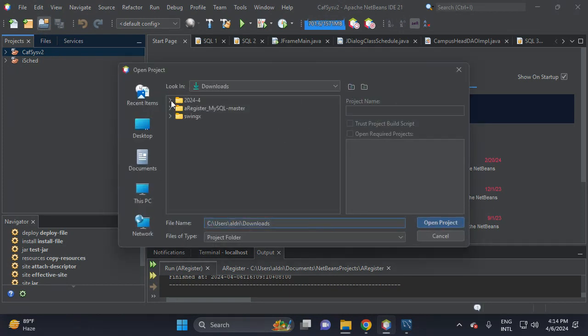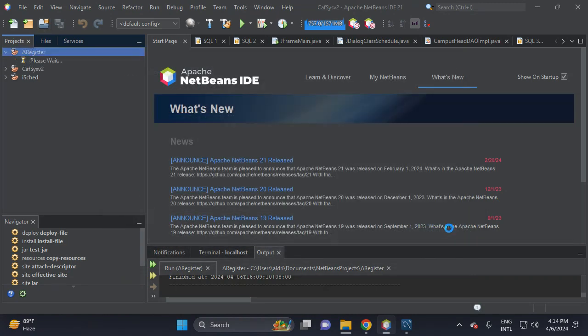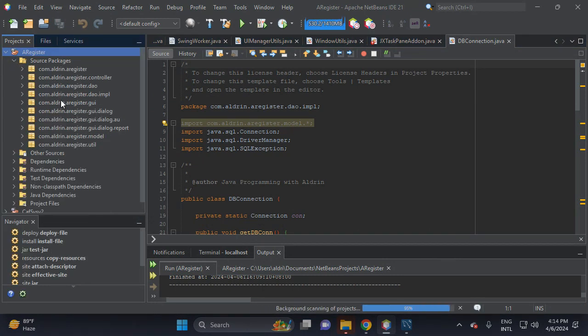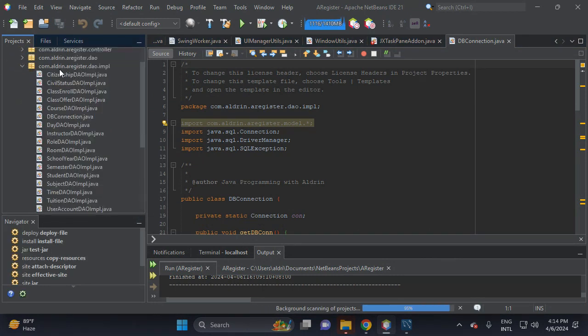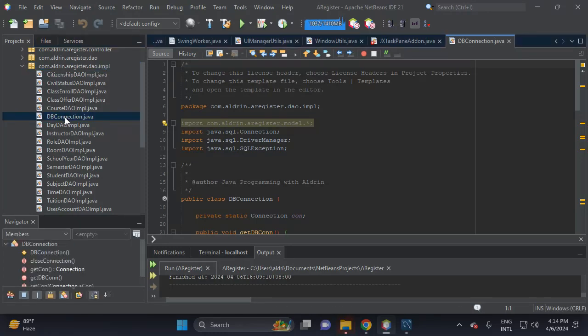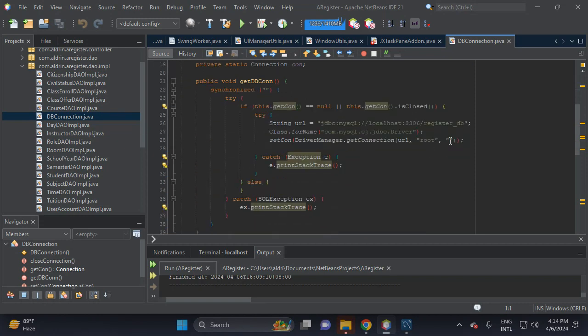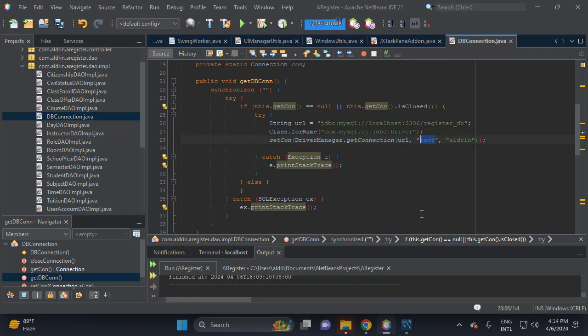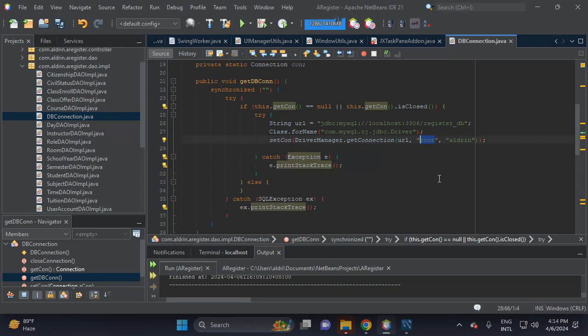Here's the download. Then change the code inside this project folder. Open the DB connection and put your MySQL password. My MySQL password is 'aldrin'. This is the user and MySQL password.